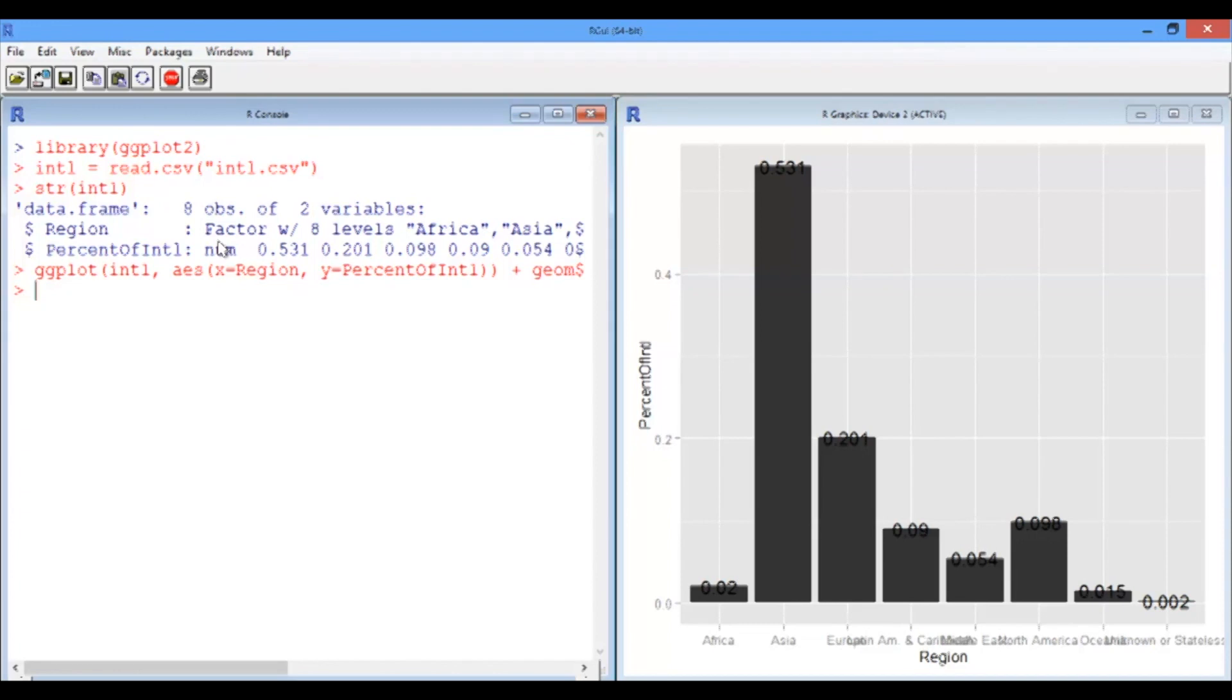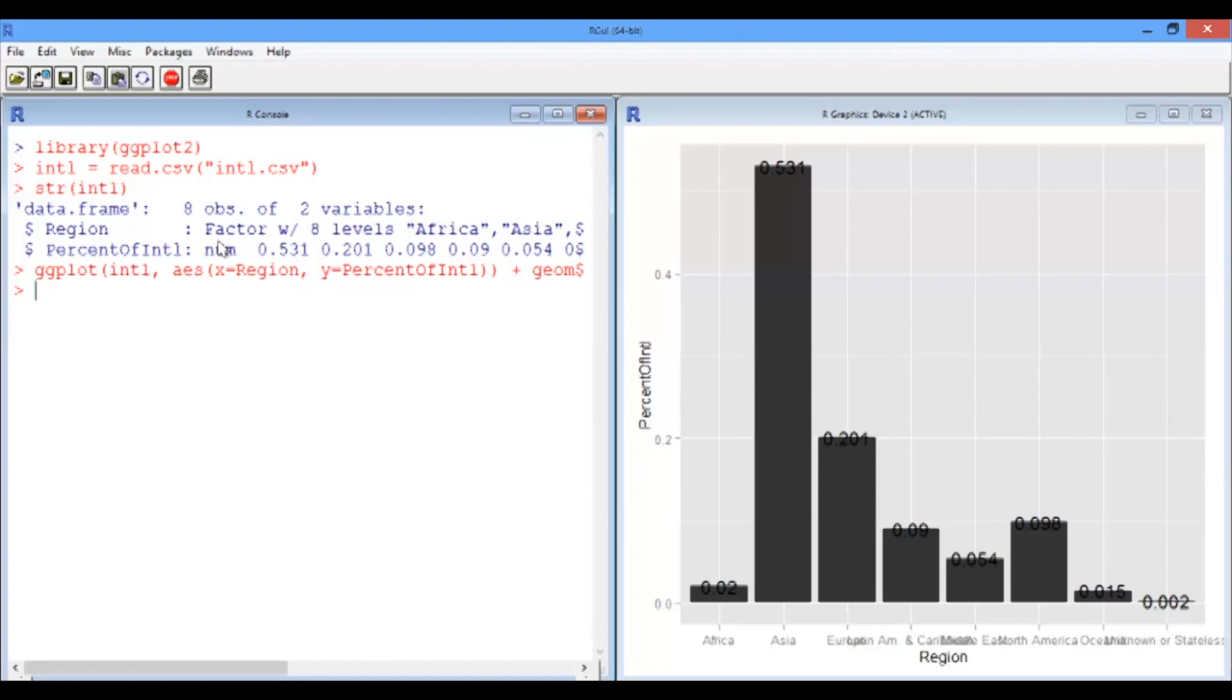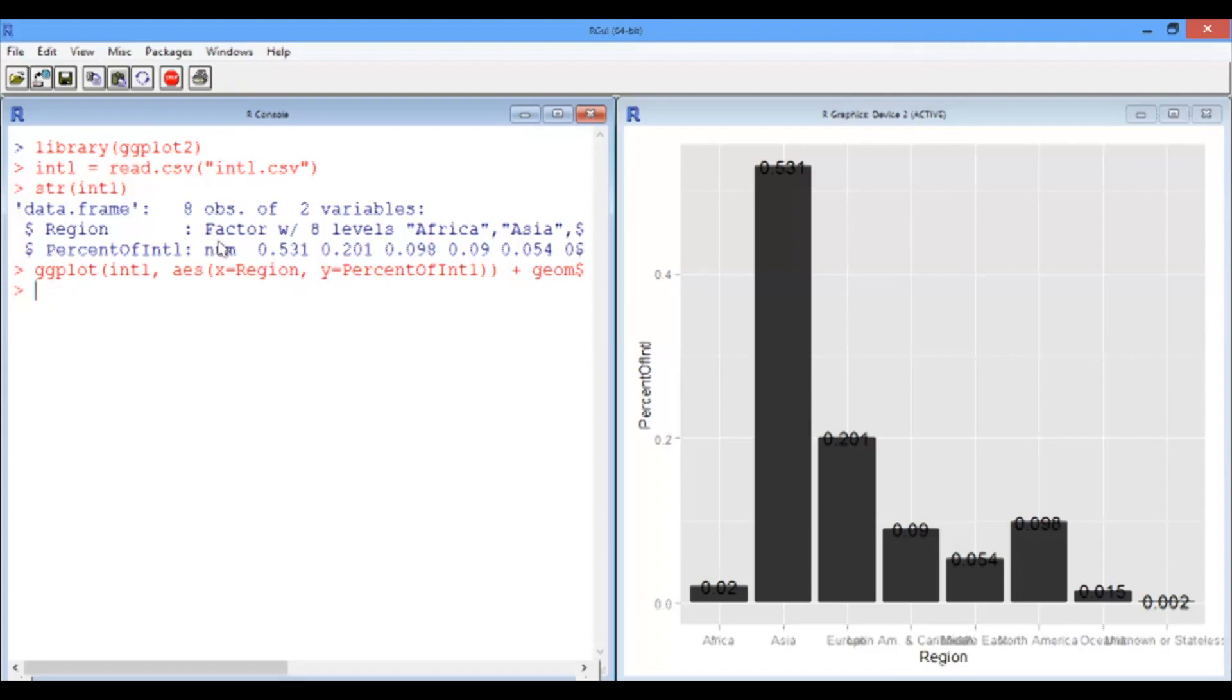So we're going to work on this. First of all, what is this stat identity? Well, it's pretty simple. Geometry bar has multiple modes of operation. Stat identity says use the value of the y variable as is, which is what we want. The height of the bar is the value of the y variable. Now, there are other modes, including one that counts for number of rows for each value of x and plots that instead. So you can look at the documentation for ggplot to see the different options and how they work. But stat identity is what we want right now.